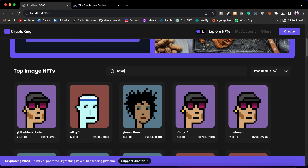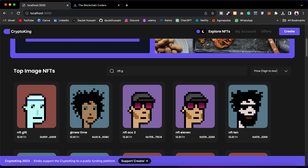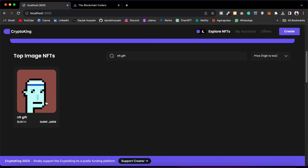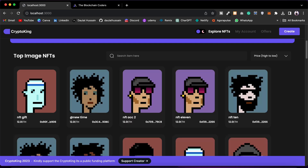That's how you can easily filter NFTs. You can also search — if I type 'NFT gift' I can filter the NFTs, and you can click and have a detail view. So that's how the second component looks — you can filter based on price and search.